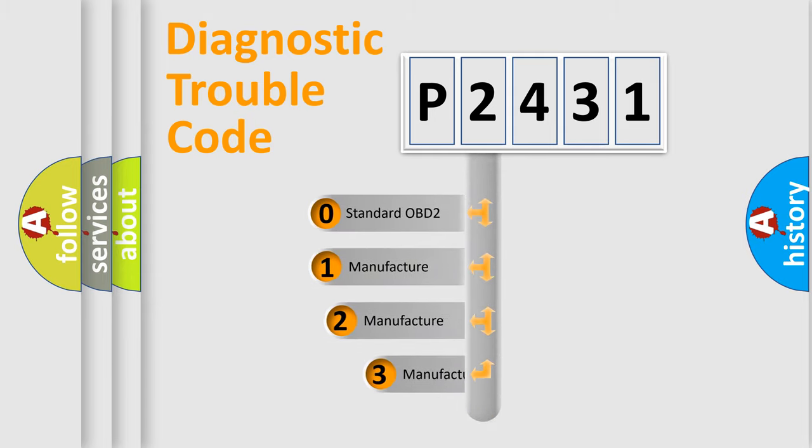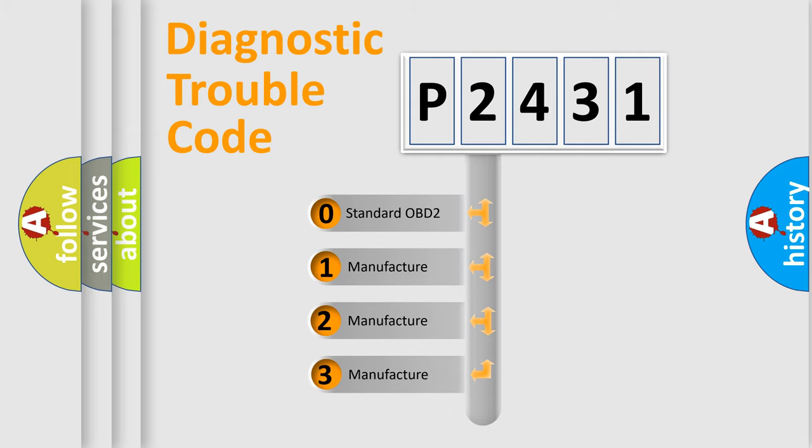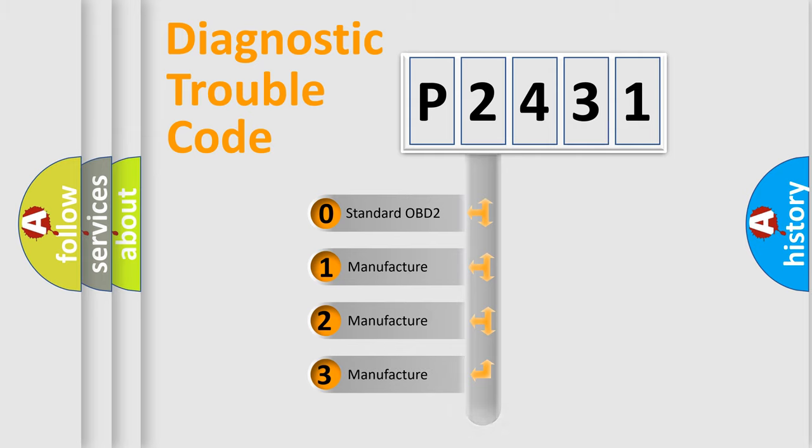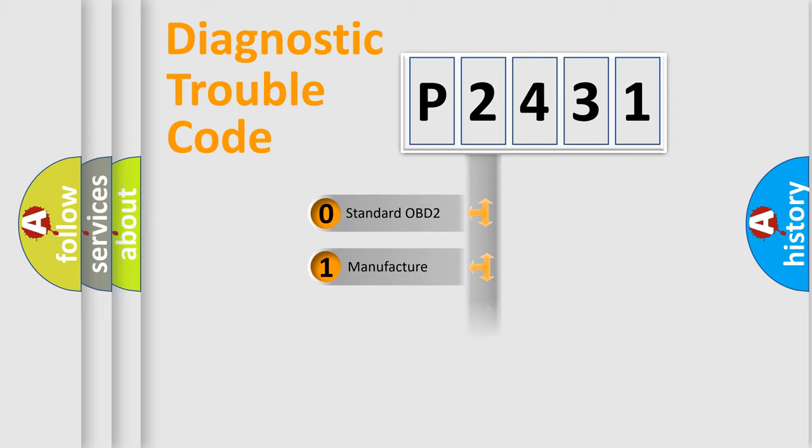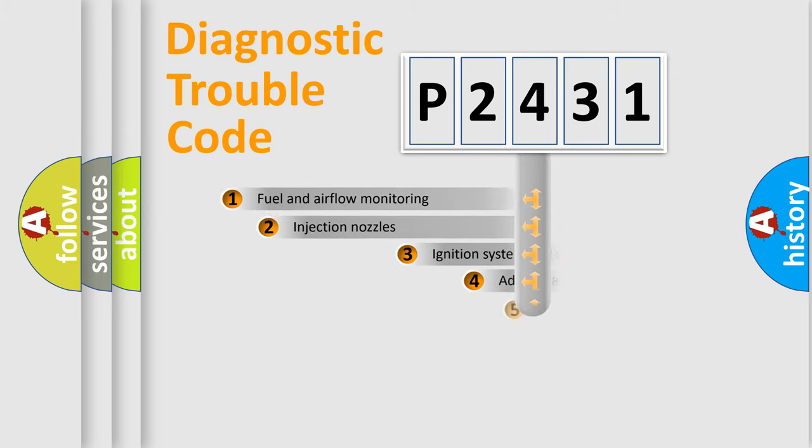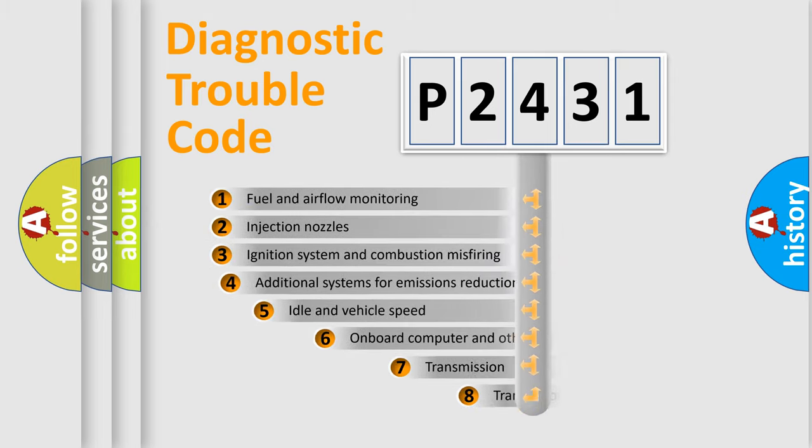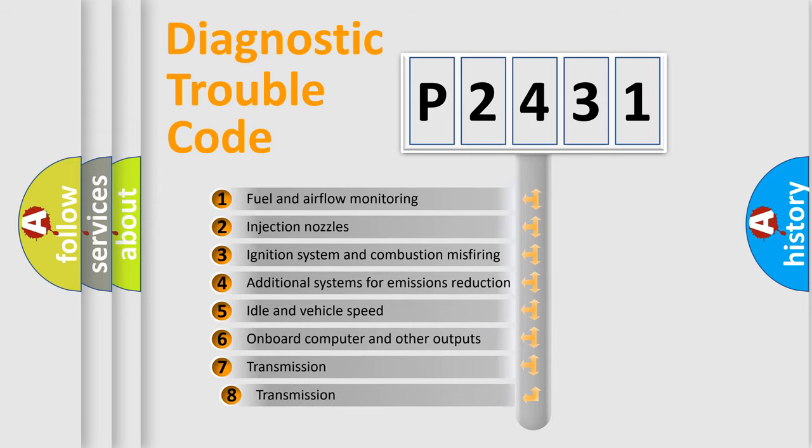If the second character is zero, it is a standardized error. Numbers 1, 2, or 3 indicate a manufacturer-specific error. The third character specifies a subset of errors.